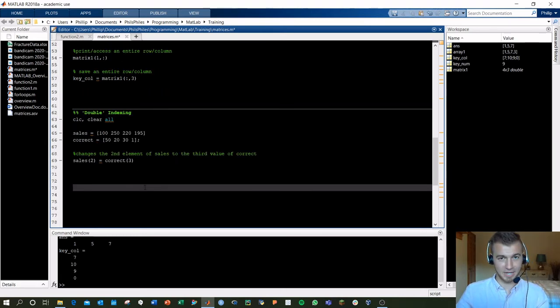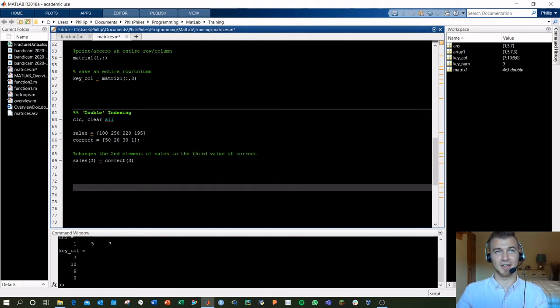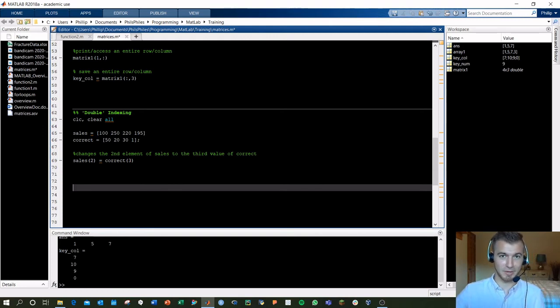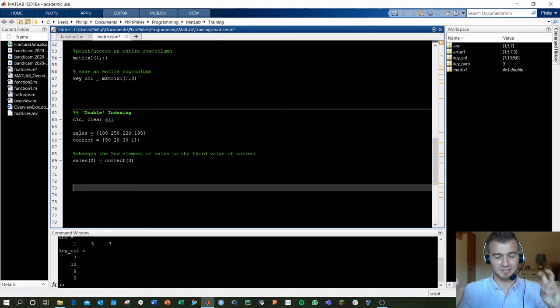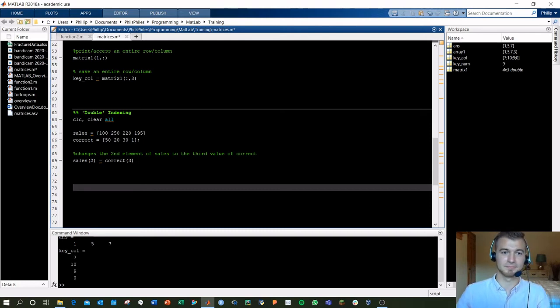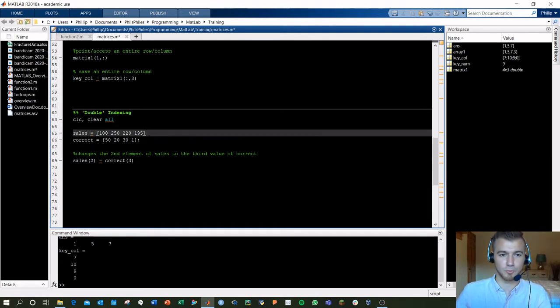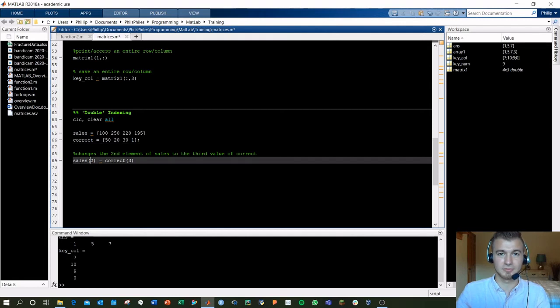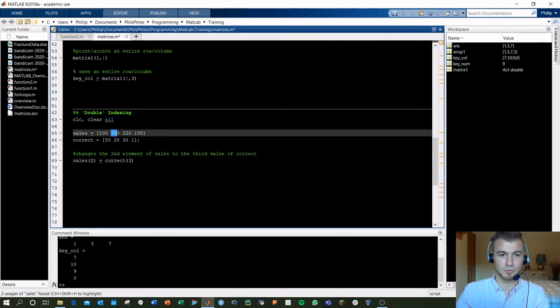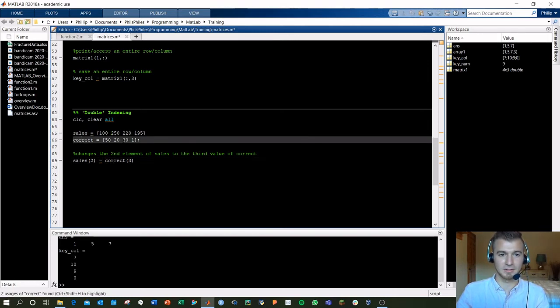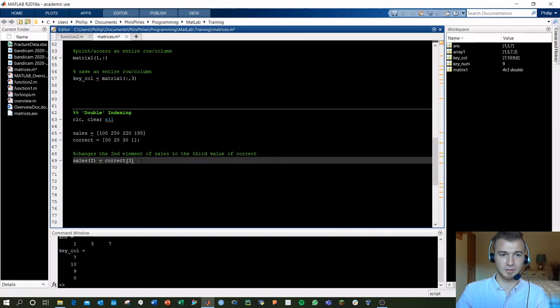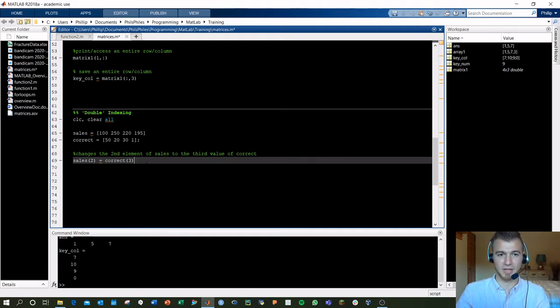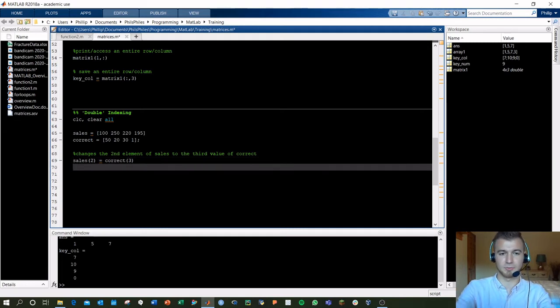Let's say now we want to save a value into an existing array or matrix based off a value in another array or matrix. To do this, you're going to be doing a double index, meaning that you have to specify indices of both what you're saving and where you're grabbing from. Now we've got two arrays set up here, sales and correct. And we're going to replace the second value, the second element in sales, which is 250, with the third value of correct, which would be 30. So our final sales array should be 130, 221, 95. Let's run this to see.